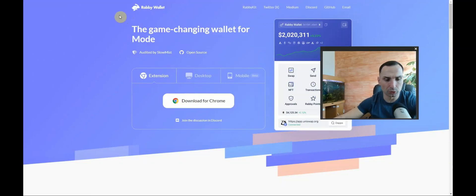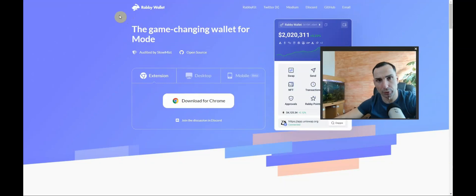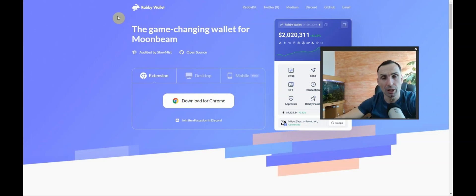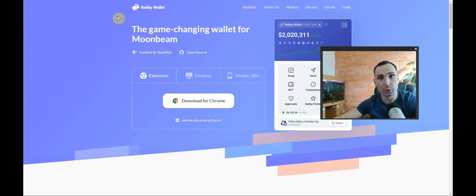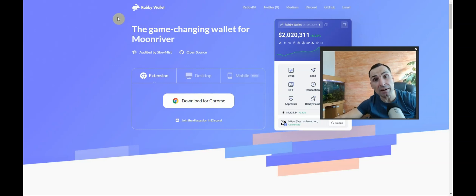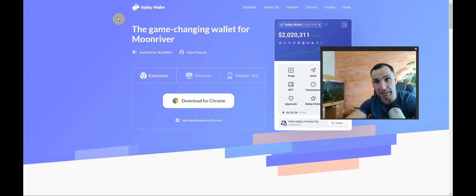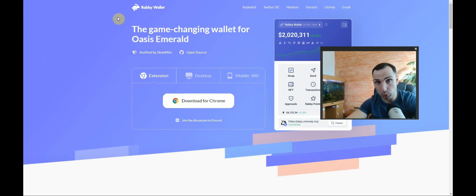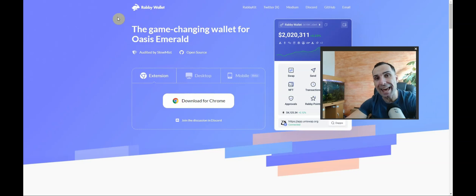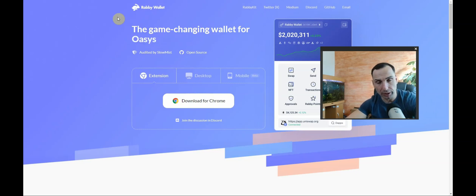In this video you're going to learn the most important thing in crypto. You need to always revoke and disconnect after using Metamask, Rabbi wallet, Kepler wallet, Phantom wallet - any single wallet. Revoke and disconnect.